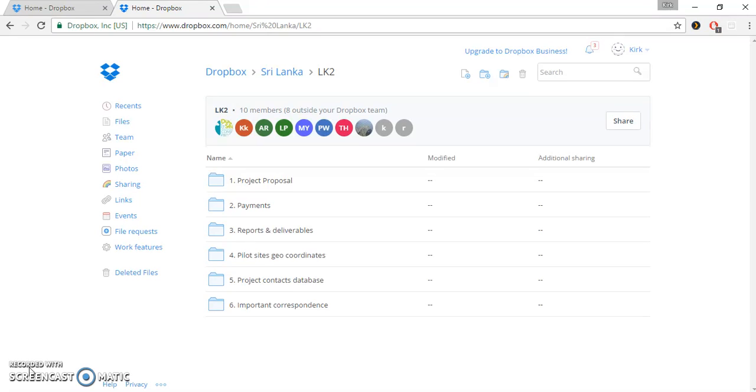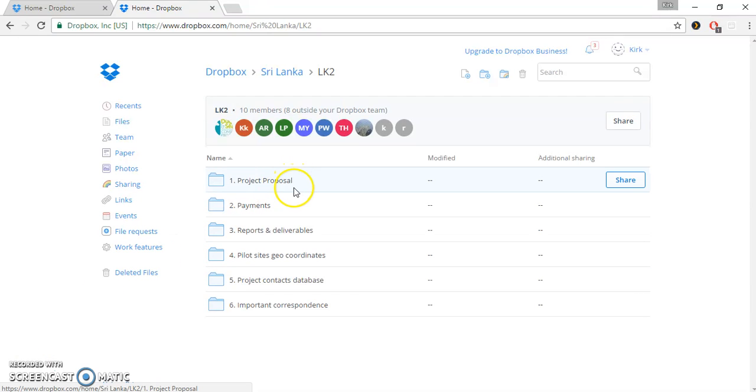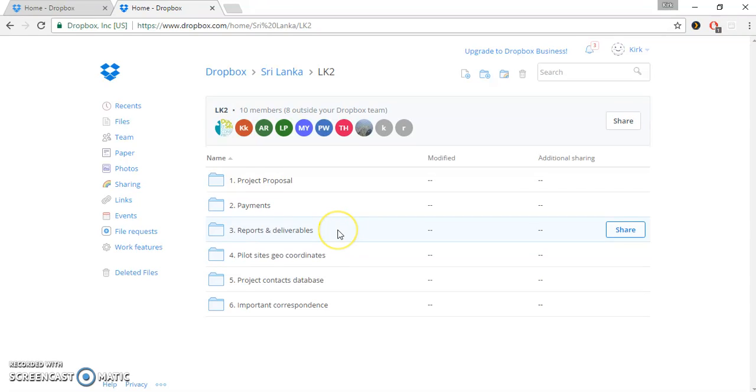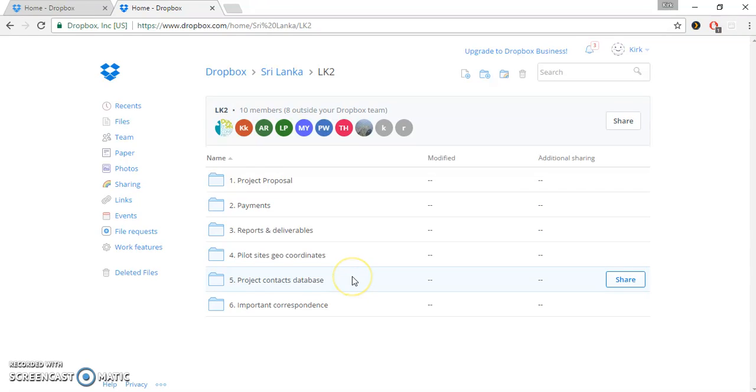So in your particular Project folder, you'll see six different folders. Project Proposal, Payments, Reports and Deliverables, Pilot Sites Geo Coordinates, Project Context Database, and Important Correspondence.